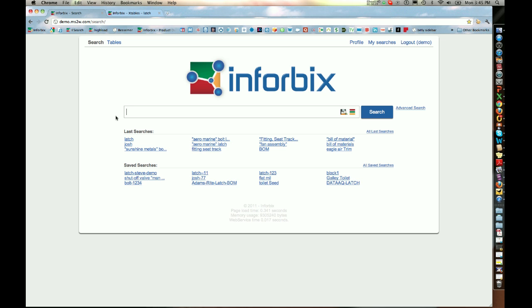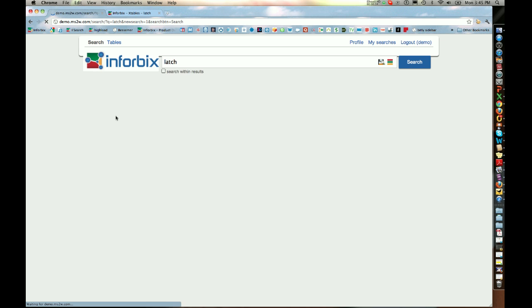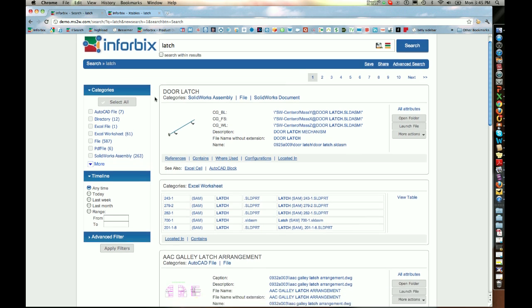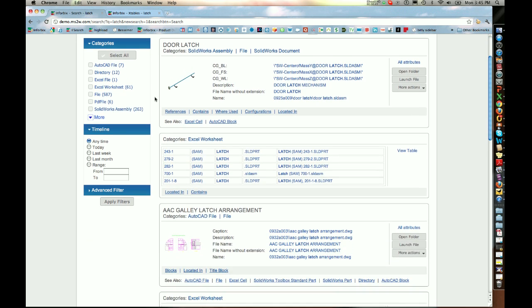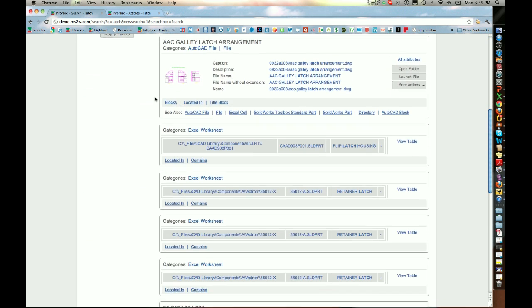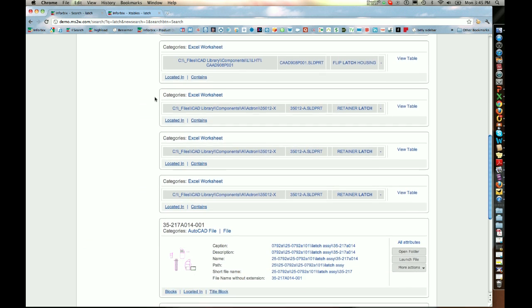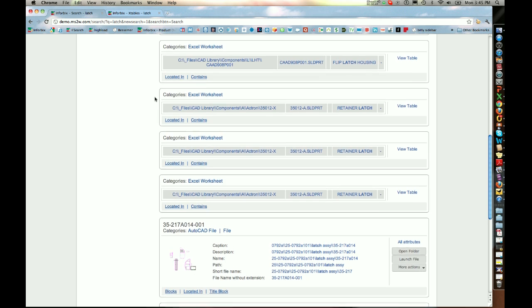Let me show you an example of how XSearch works. Let's say that I'd like to find a particular latch in my company and I don't know much about what I'm looking for other than I know that it's a latch. Inforbix has returned every instance where there's a latch associated with a particular drawing or Excel worksheet, etc.